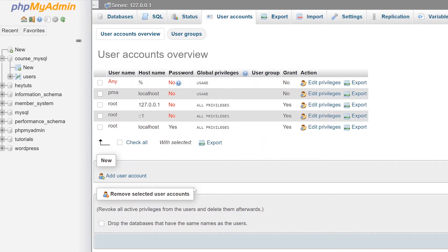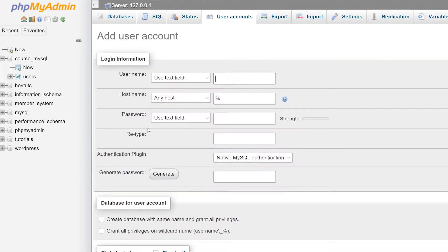To create a new user, under the new section you just hit the add user account button. From here you can enter in all the login information and what not that you need to create a new user account.